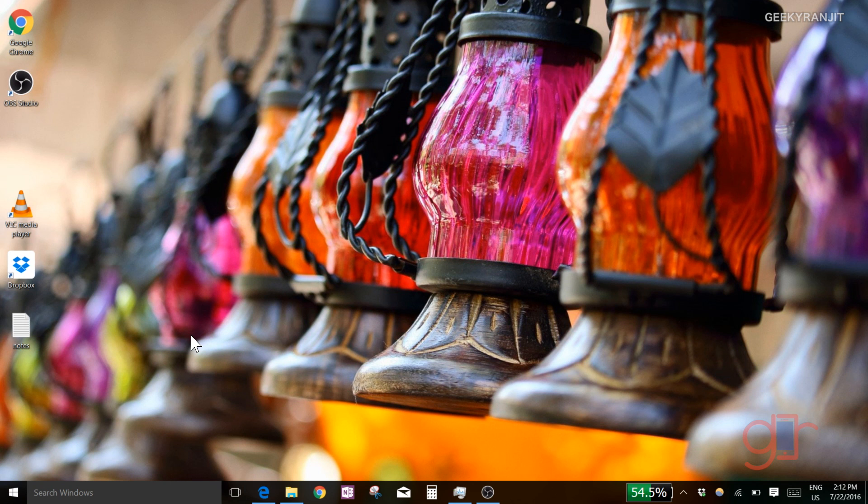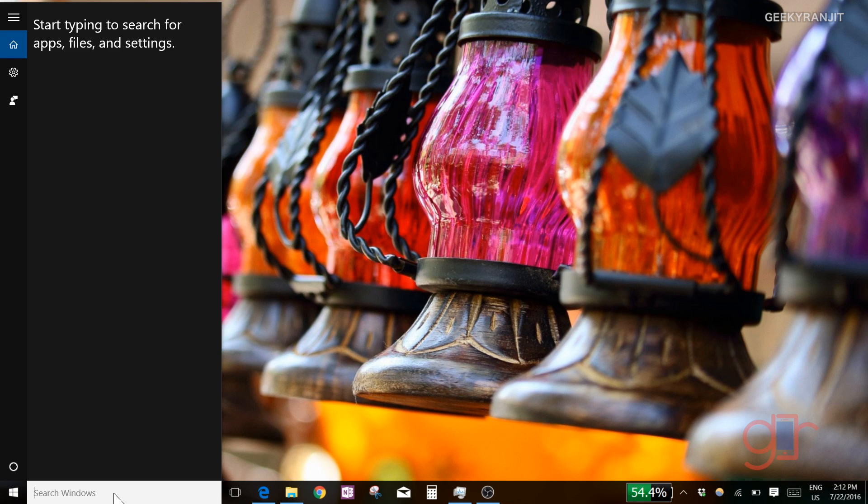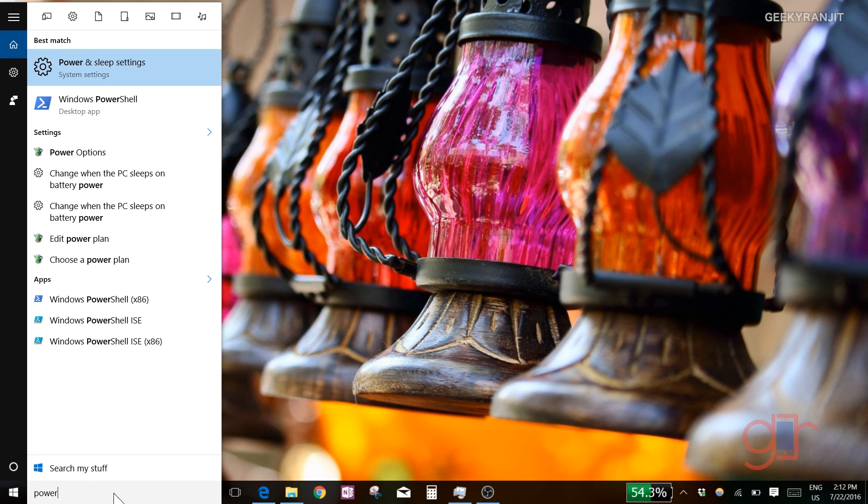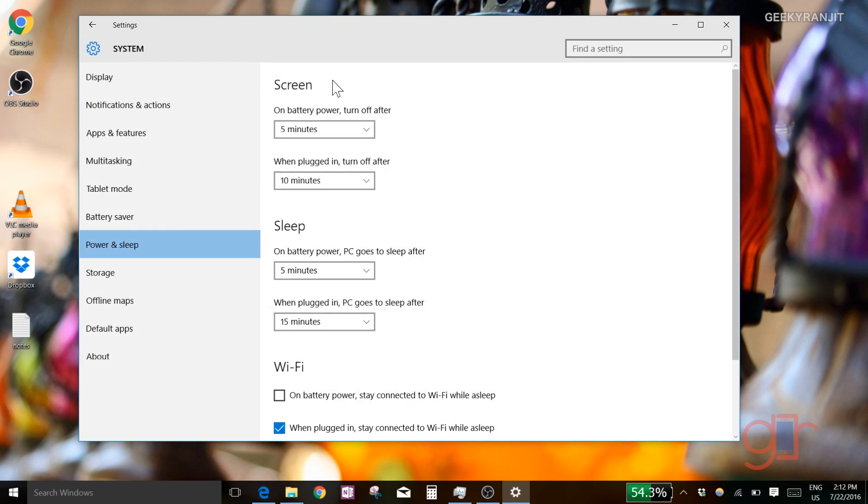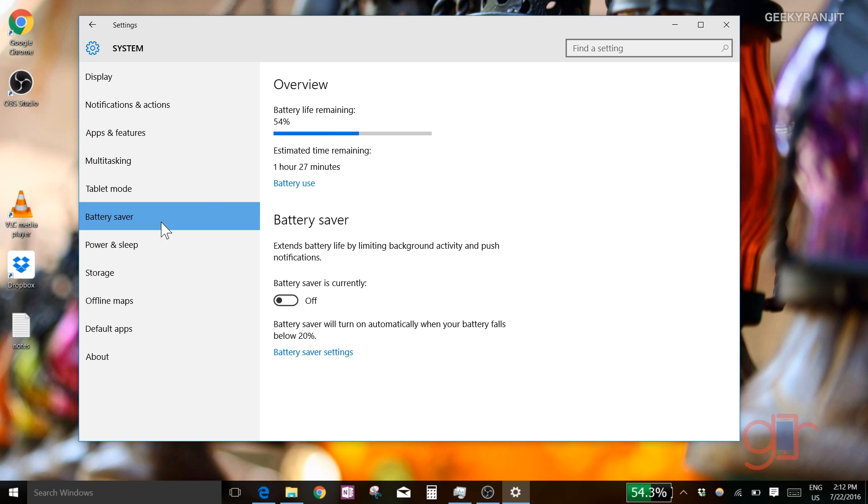I've been using these simple tips to enhance battery life. If you have Windows 10, the first thing you need to do is go to the power option - just type 'power' and go to power and sleep settings. From here, go to the battery saver option.